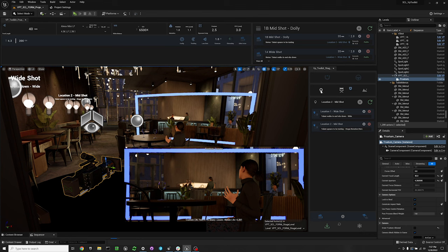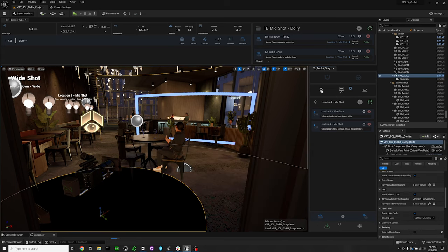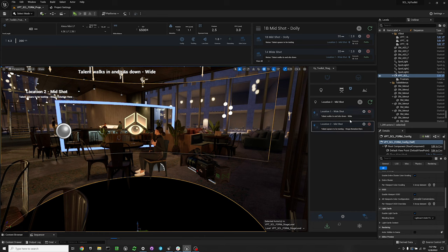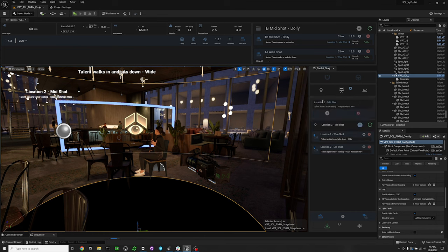First you'll want to make sure that you're in the location marker tab, so just select this location tab here. You can see that I already have two location markers here. We're going to start by adding a location marker.